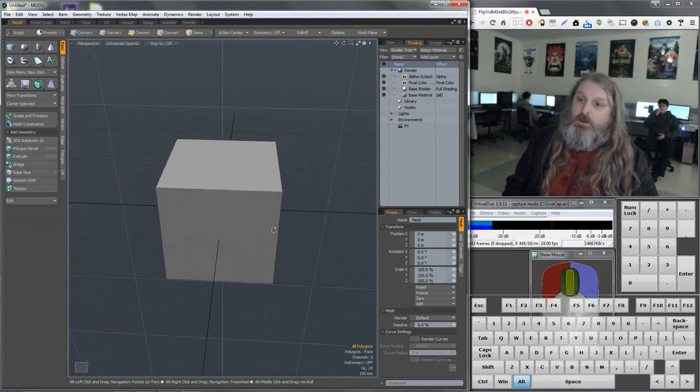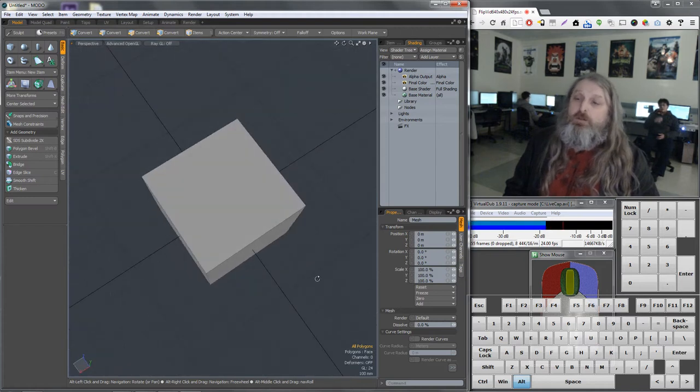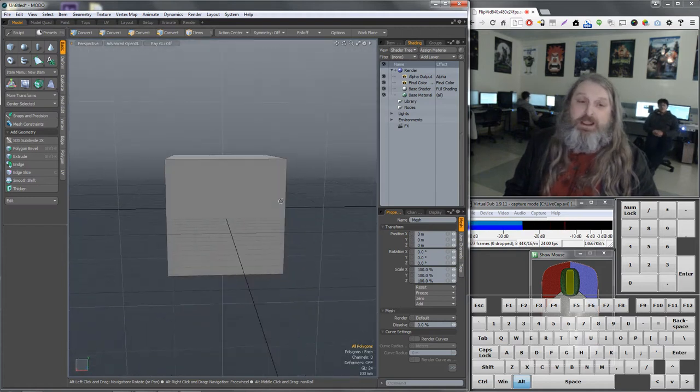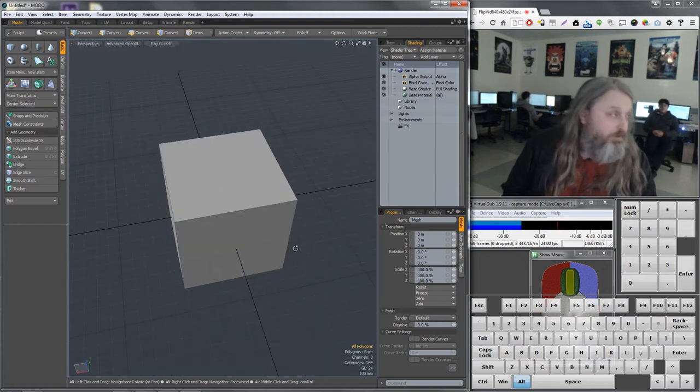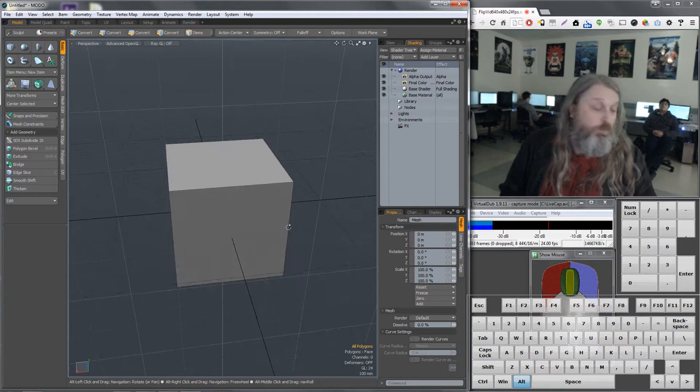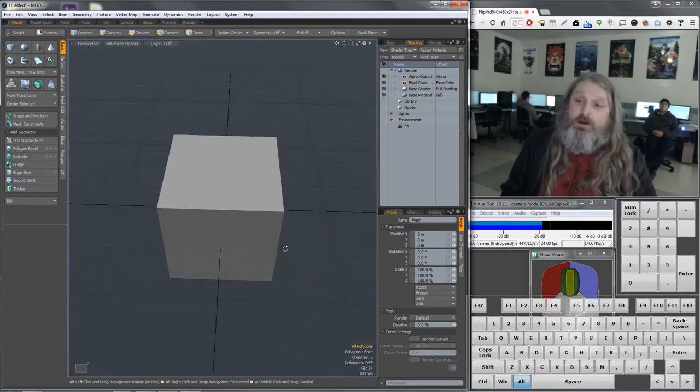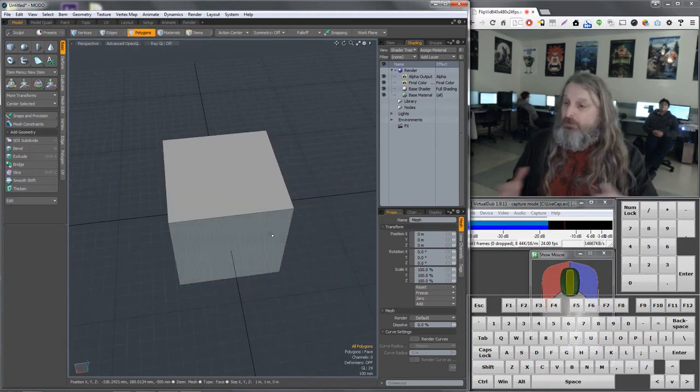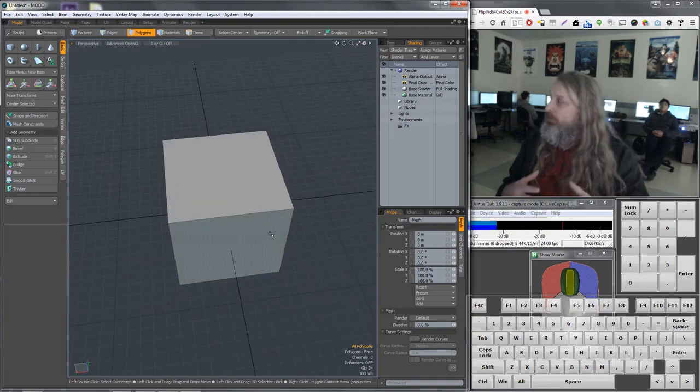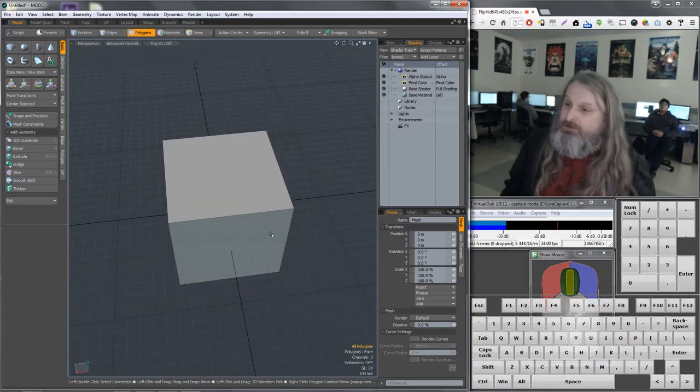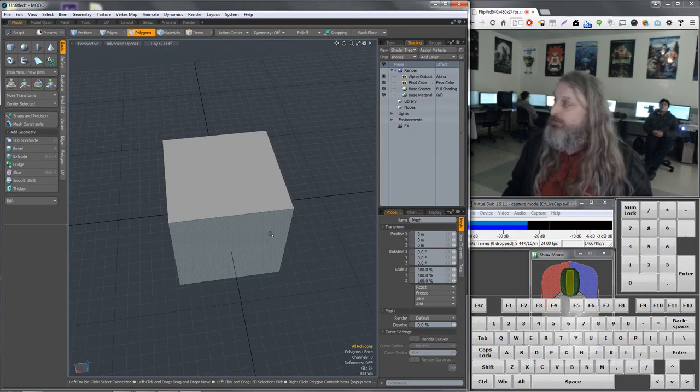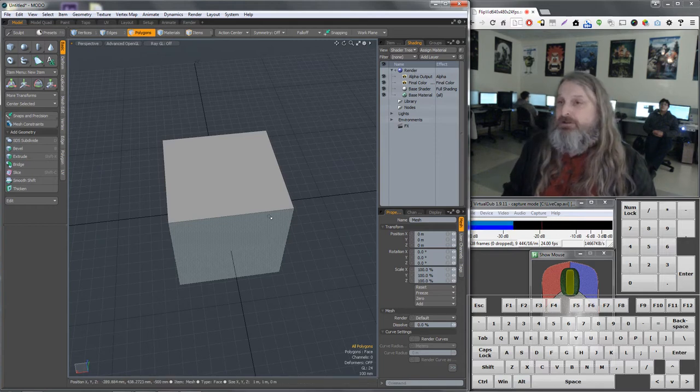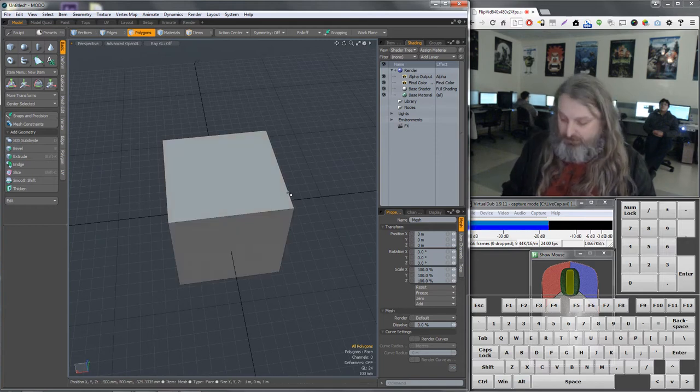So it's dead centered in the middle of everything, which is good. Now let's look at some of these tools to create more geometry just when and where we need it.